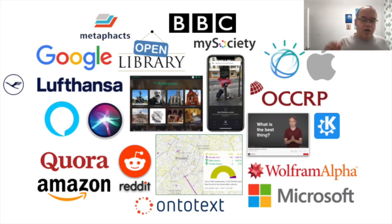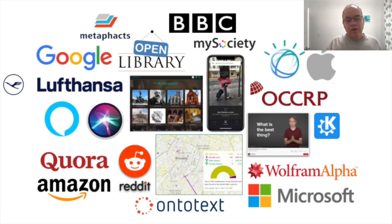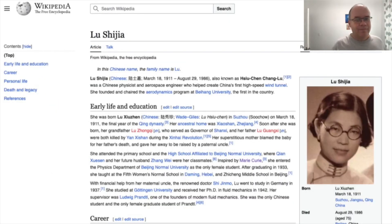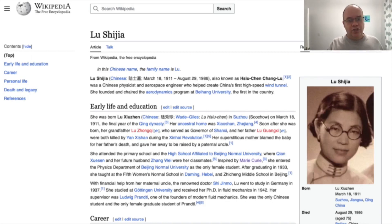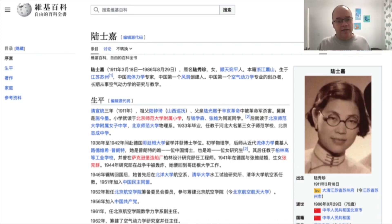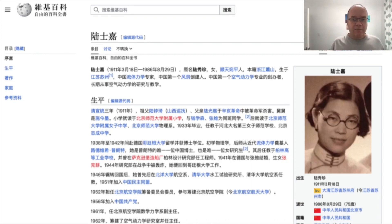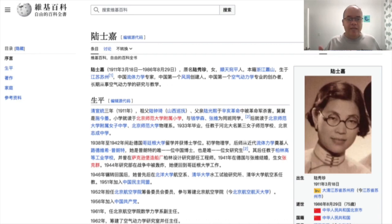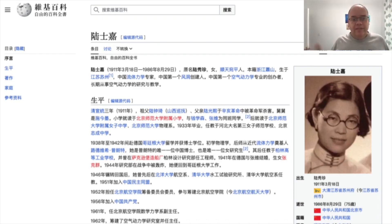Let's dive into how Wikidata looks, but we're going to start with Wikipedia. This is the English Wikipedia article about Chinese physicist Lu Shijia. There is also a Chinese article about Lu Shijia. Note that the content of the two articles is actually entirely independent of each other. If you fix or add something in the Chinese article, it won't automatically propagate to the English version, the French version, or the Indonesian version. These articles are all written independently of each other.